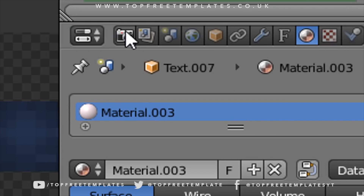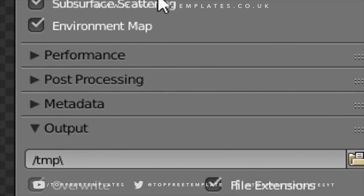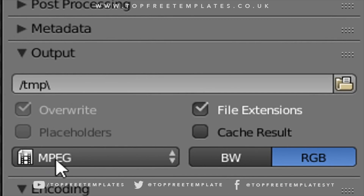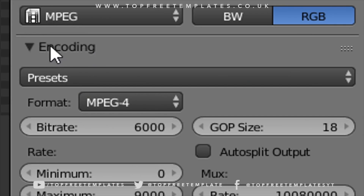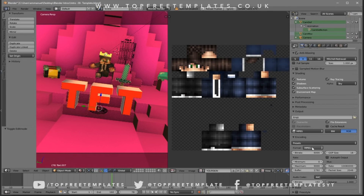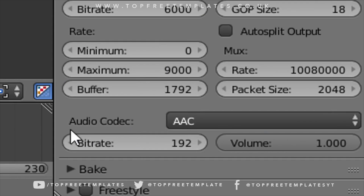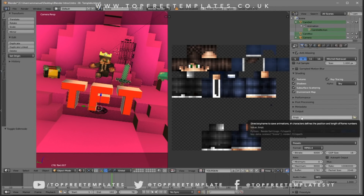Now we have to render our intro. Go to the camera icon, click on it, and scroll down a little bit. You should see the MPEG format — make sure it's set to MPEG. Then go to Encoding, open the dropdown menu, go to the Format option, and make sure it's set to MPEG-4. Scroll down a bit more and make sure the Audio Codec is set to MP3.